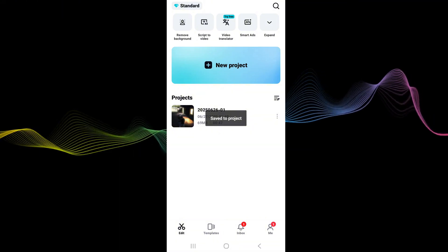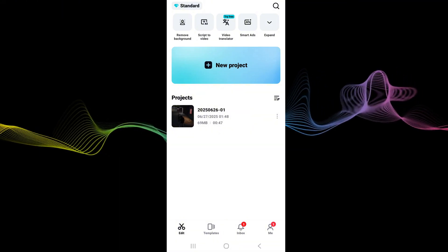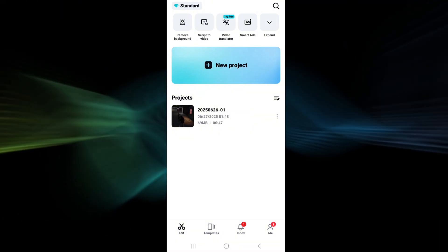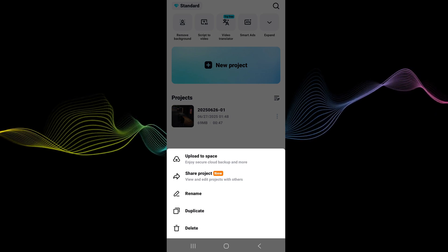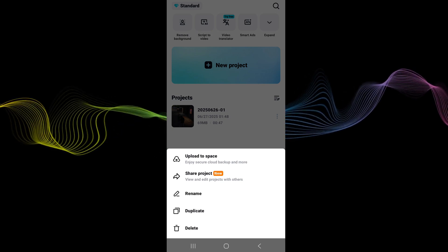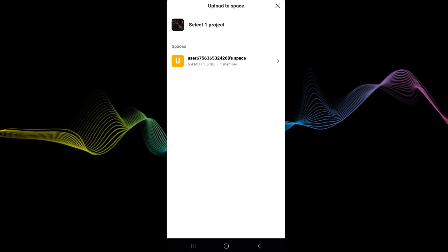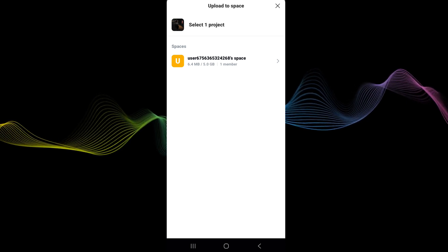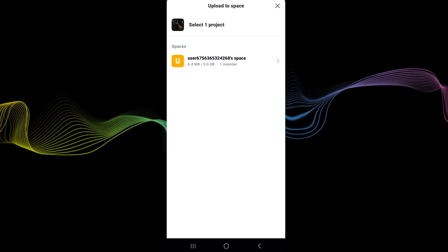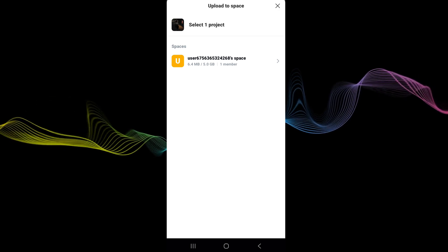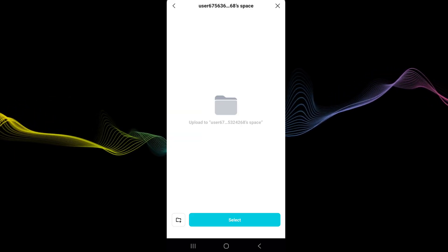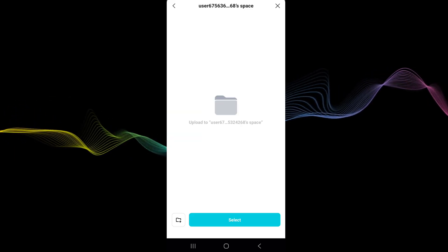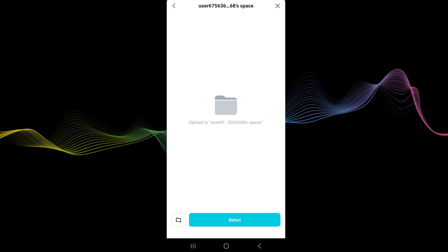Just so we can have pro features and then you want to upload it to your space. So click the three dots, upload to space and that's uploading to your space. Just give it some time, it shouldn't take too long, and then once it's complete we'll be able to access it on the PC version.